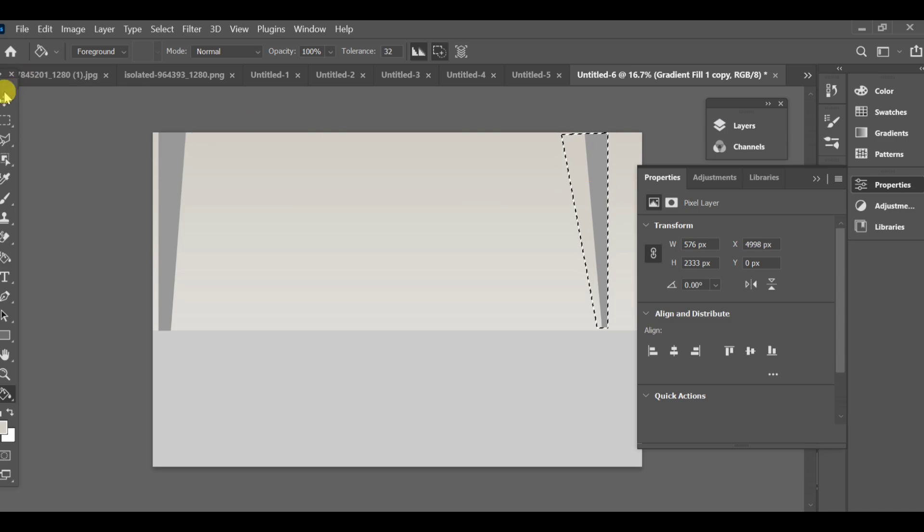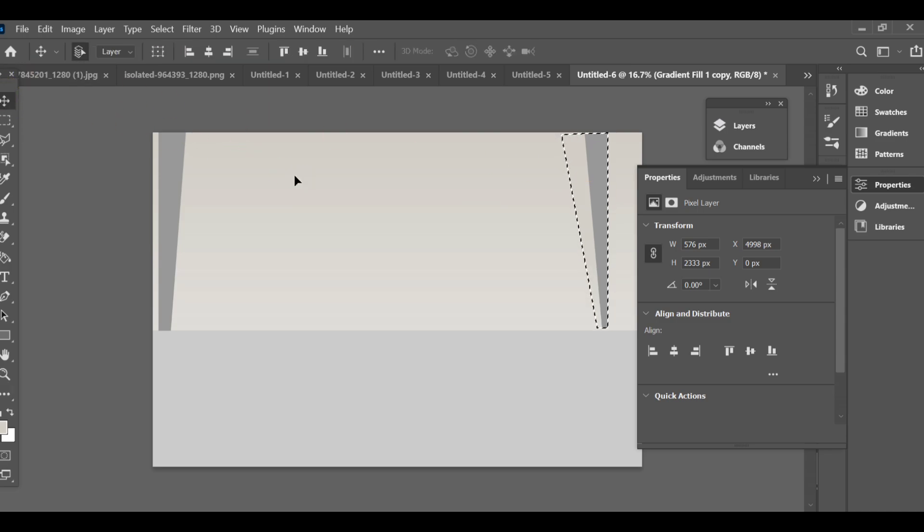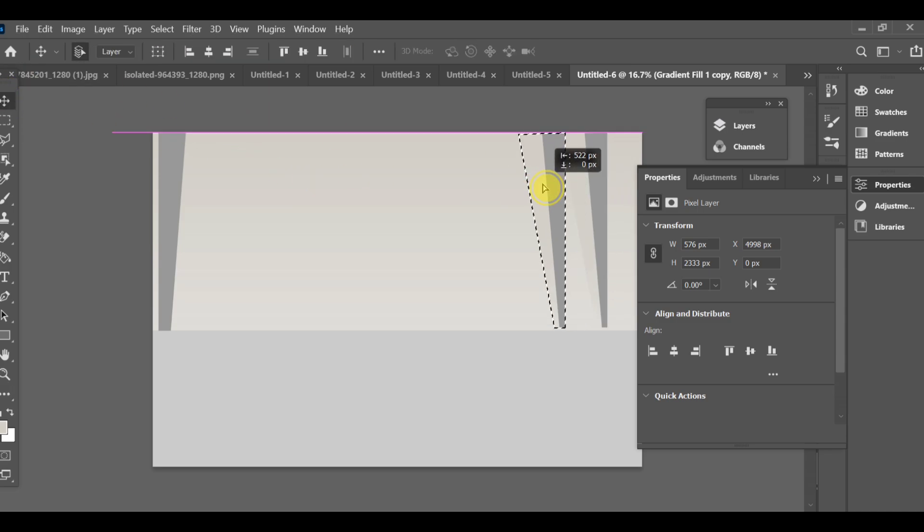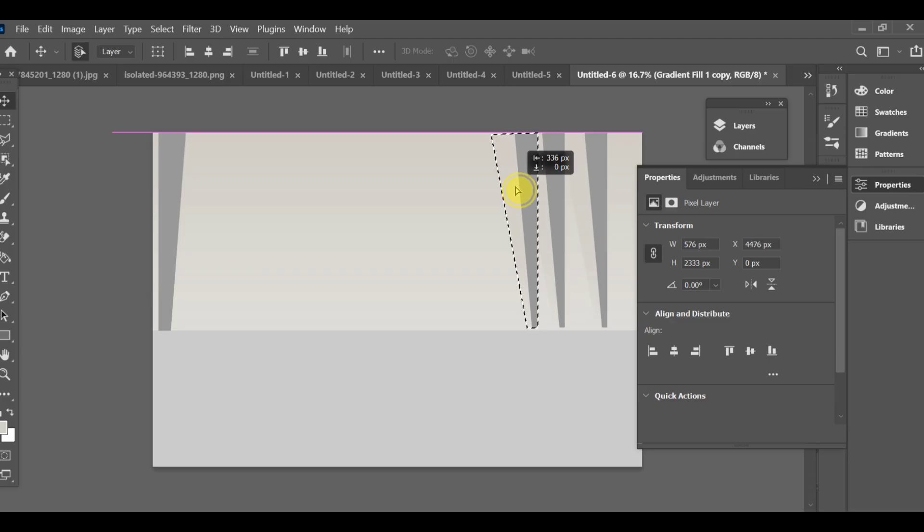To duplicate a shape, simply hold ALT and drag it. This will create a copy. Arrange these copies in a creative way to build your design.